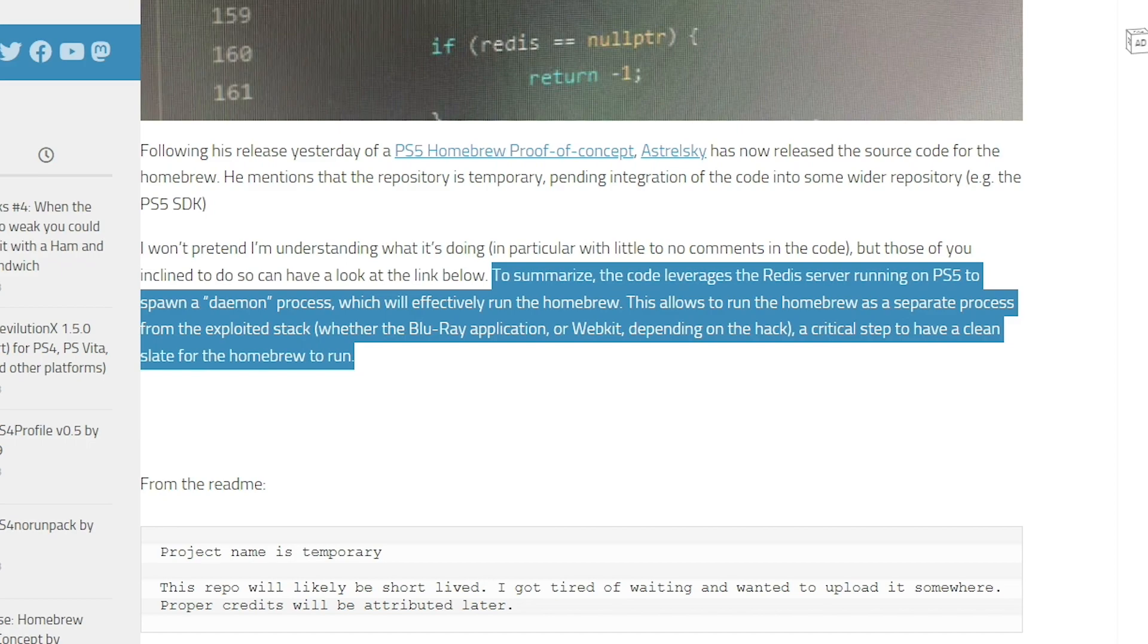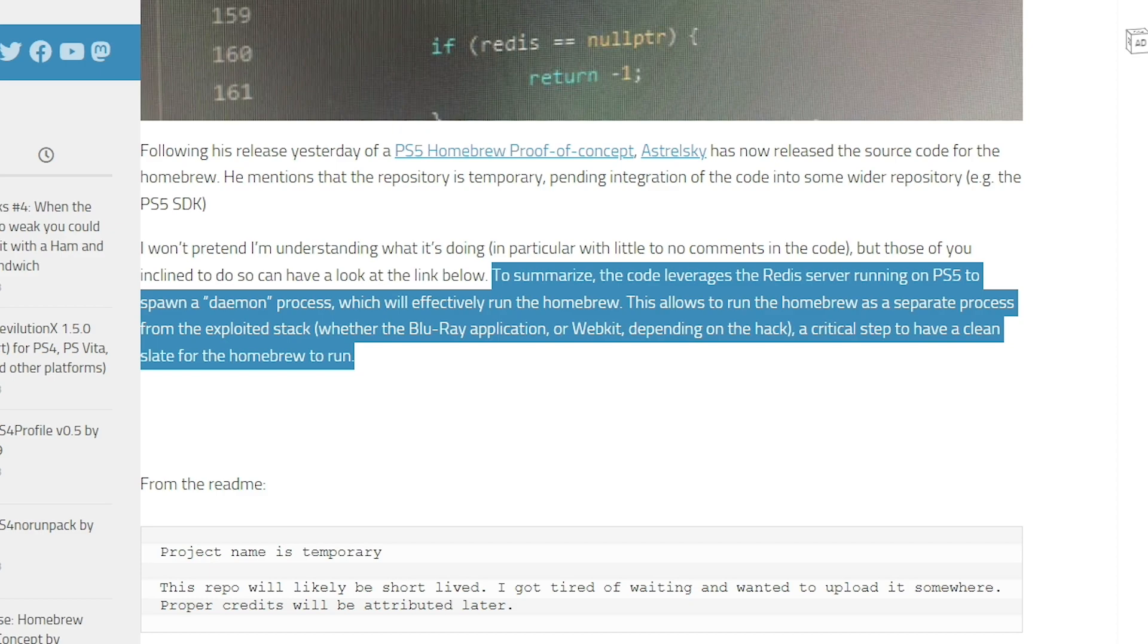And so I saw some text over on walolo.net and I thought this was a great way to summarize it. They say the code leverages the redis server running on the PS5 to spawn a daemon process which will effectively run the homebrew. This allows us to run the homebrew as a separate process from the exploited stack, whether the blu-ray application or webkit depending on the hack, a critical step to have a clean slate for the homebrew to run.